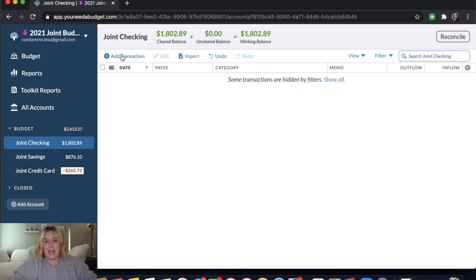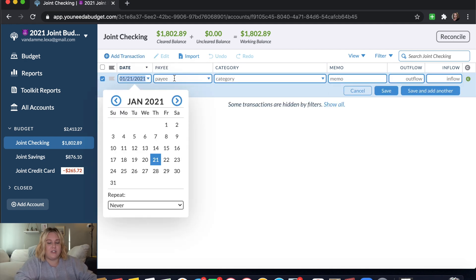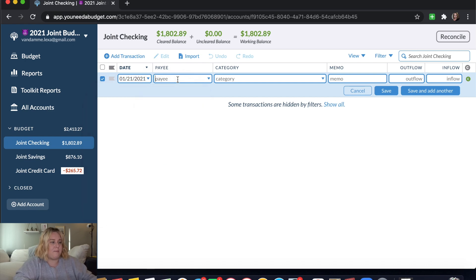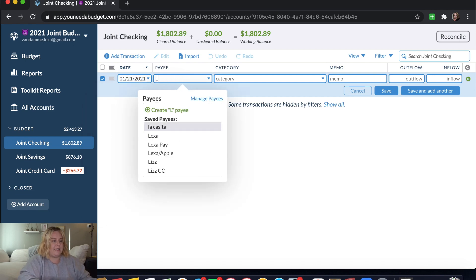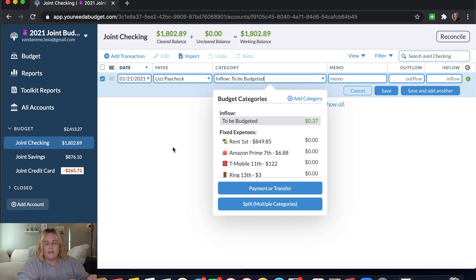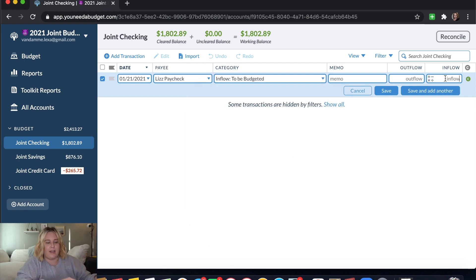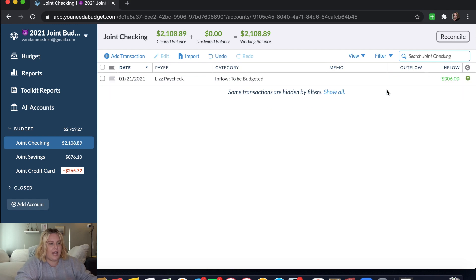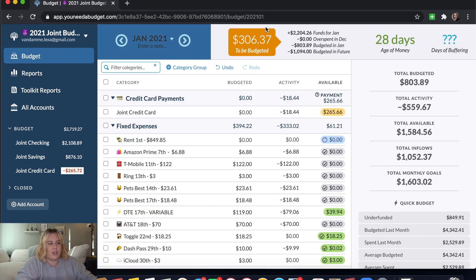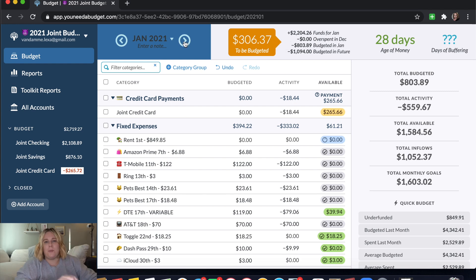Now to add our paycheck. So our paycheck is going to go into our checking. So I've clicked checking, add transaction. The payee is it's Liz's paycheck. So I just name it Liz Paycheck. It's going to go into to be budgeted. And this one is an inflow because it's cash that we're getting in. This one is $306. Click save. Go to our budget. And it's going to show up here in to be budgeted along with the few cents that we got from reconciling our account.